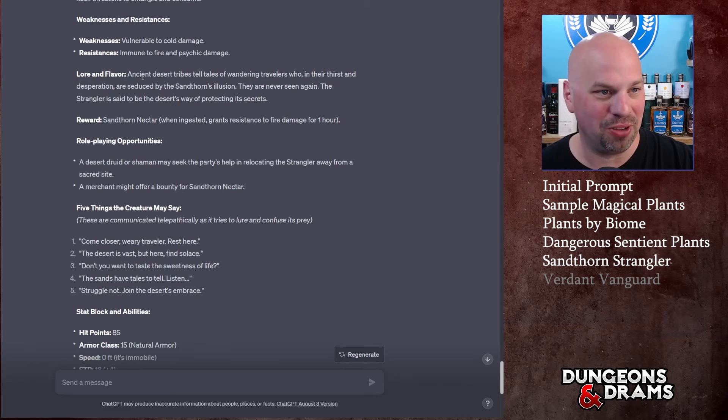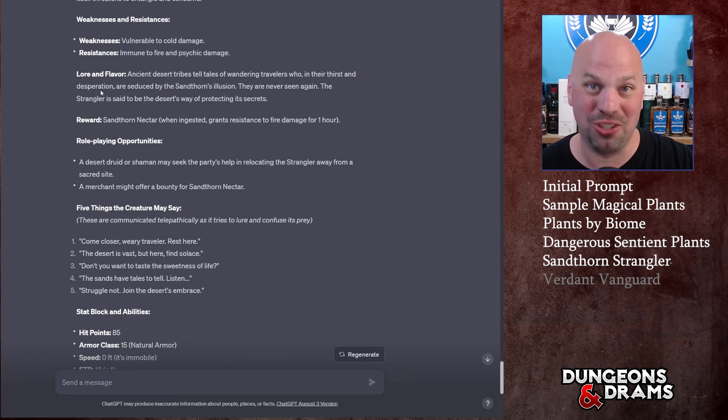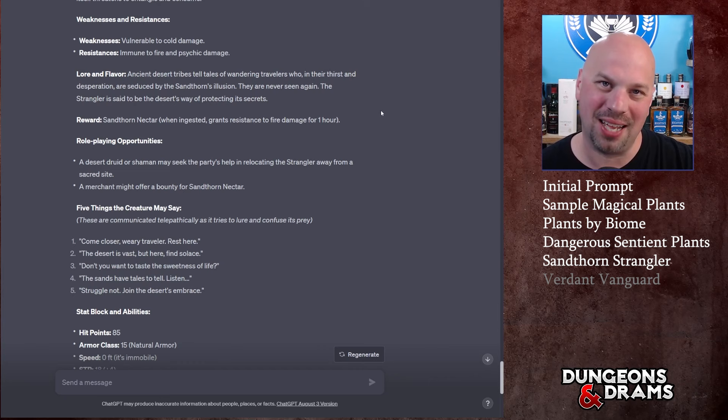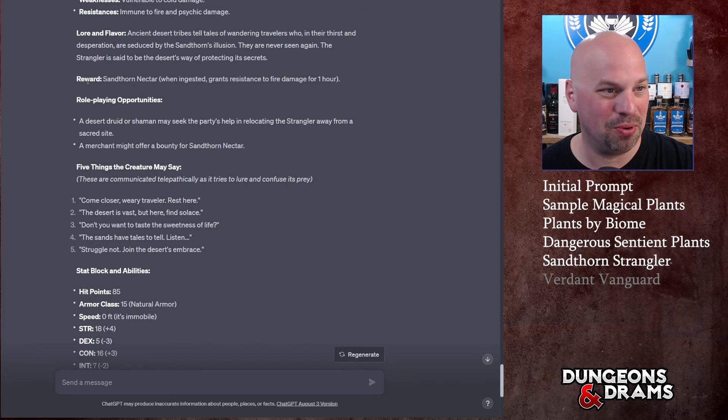It's an ambusher and controller, challenge rating 5. Descriptive text: 'As you traverse the dunes, a sudden fragrance of sweet nectar fills the air.' I love these descriptive texts. 'In the distance, a majestic cactus stands out among the desert landscape, its vibrant purple flowers inviting and out of place. But as you approach, the sand around it seems to shift and the very ground itself threatens to entangle and consume.' Okay cool.